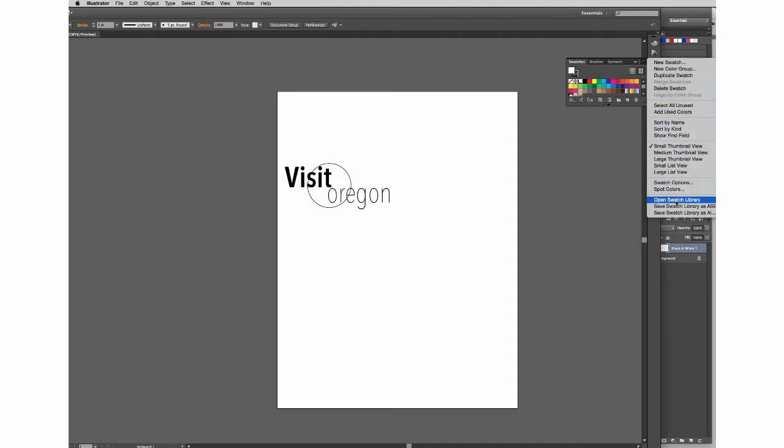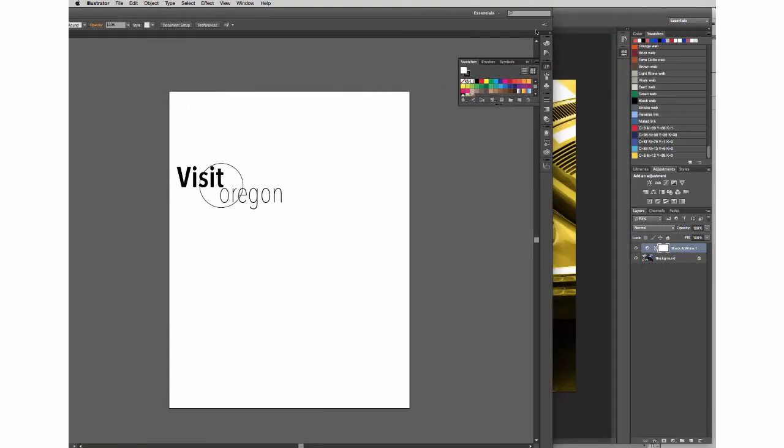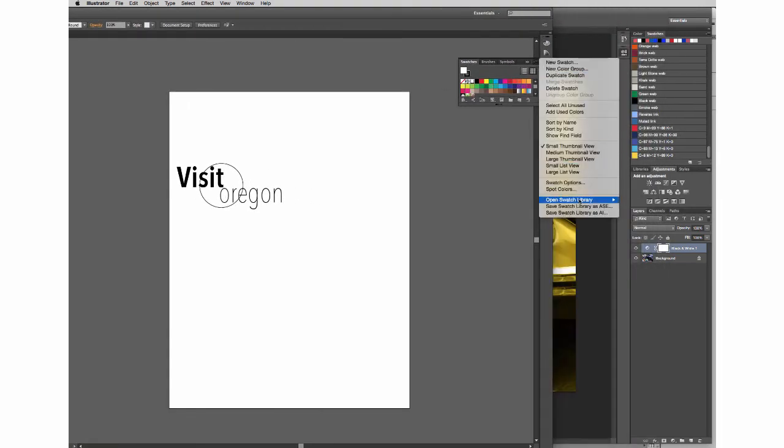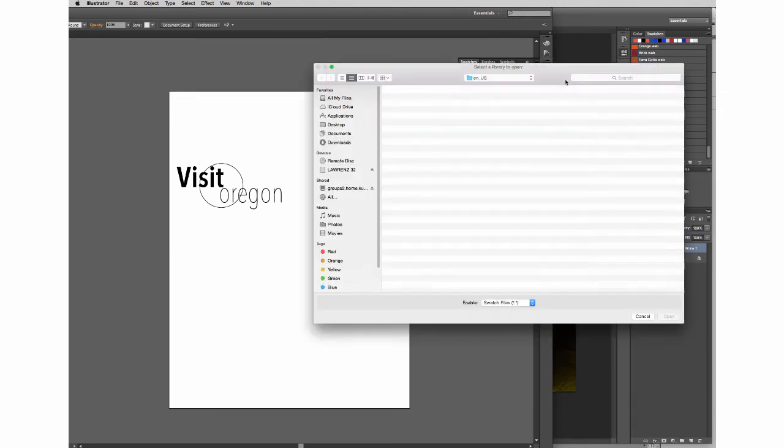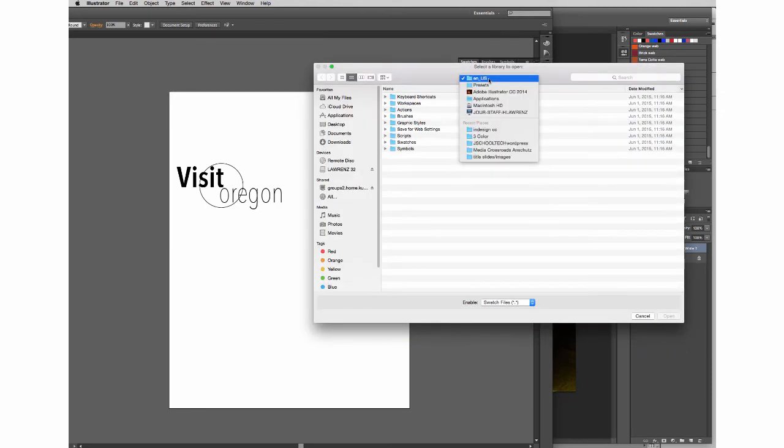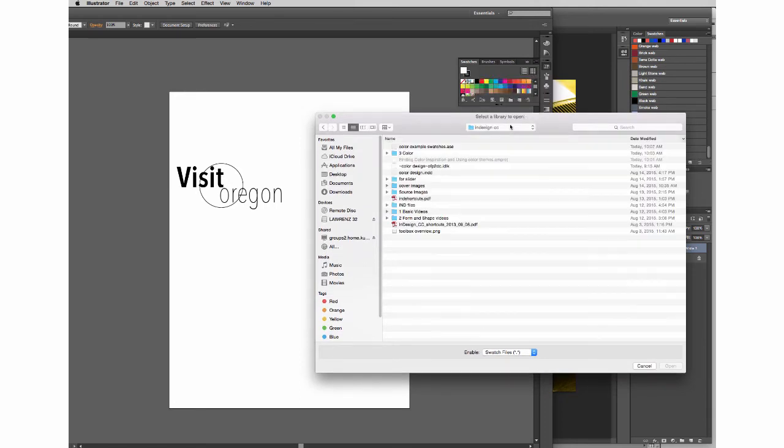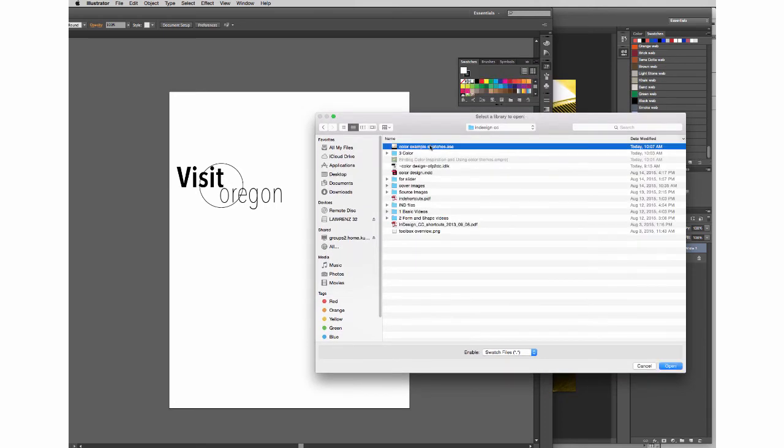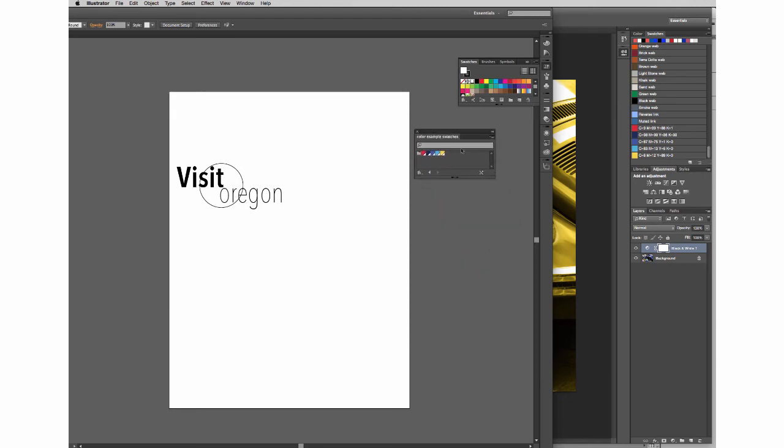With this, I open a swatch library. So, open a swatch library. We're going to go to Other Library. Find our folder that we've been working in. There's our color swatches. Let's hit open. And it comes up as its own panel.